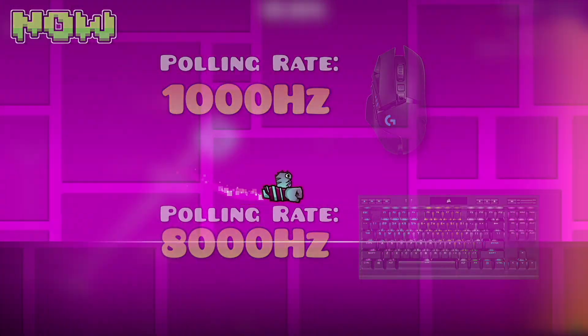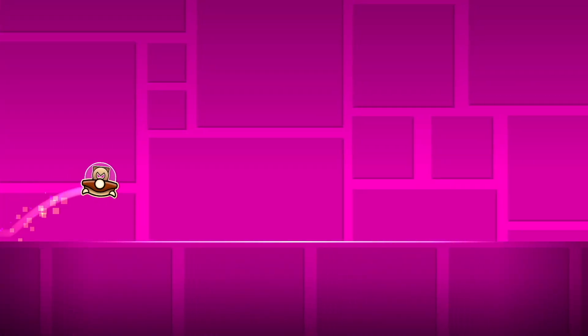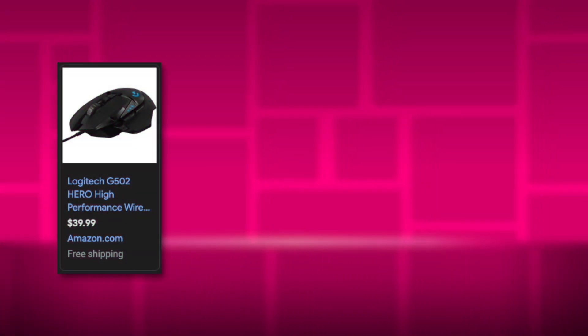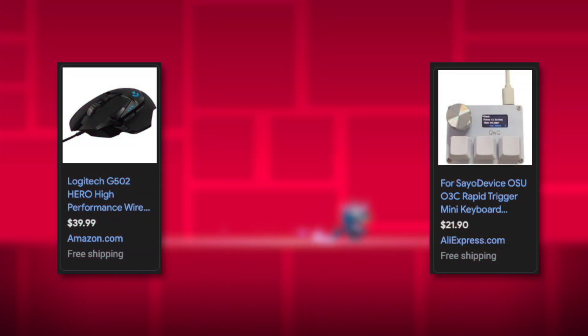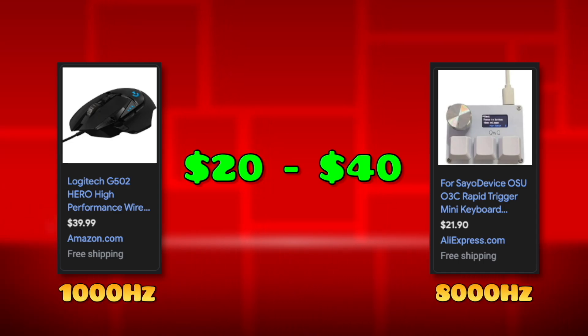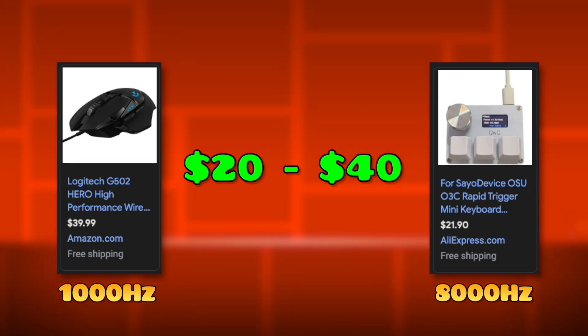A device that polls from one thousand to eight thousand hertz can also be bought for quite cheap. Mice such as the G502 or keypads like the Sao device can be obtained for only 20 to 40 dollars and give you the highest end polling rate to fully take advantage of this system.